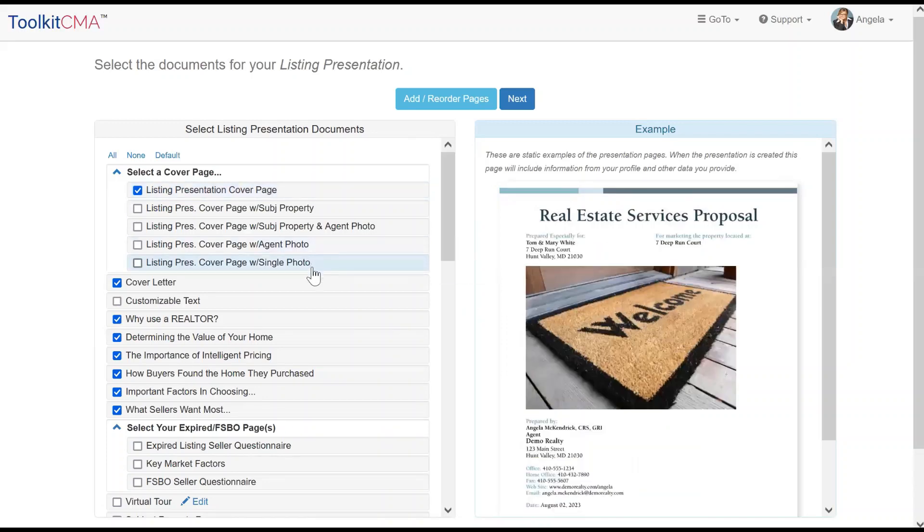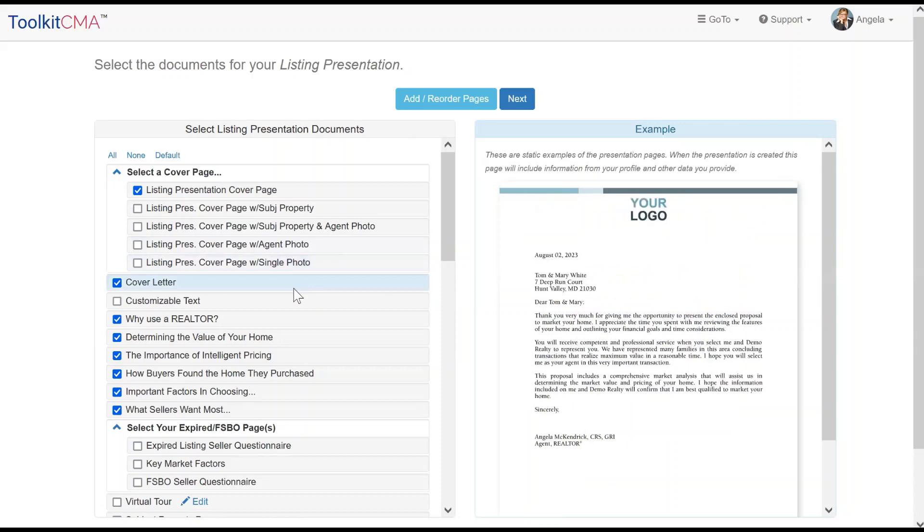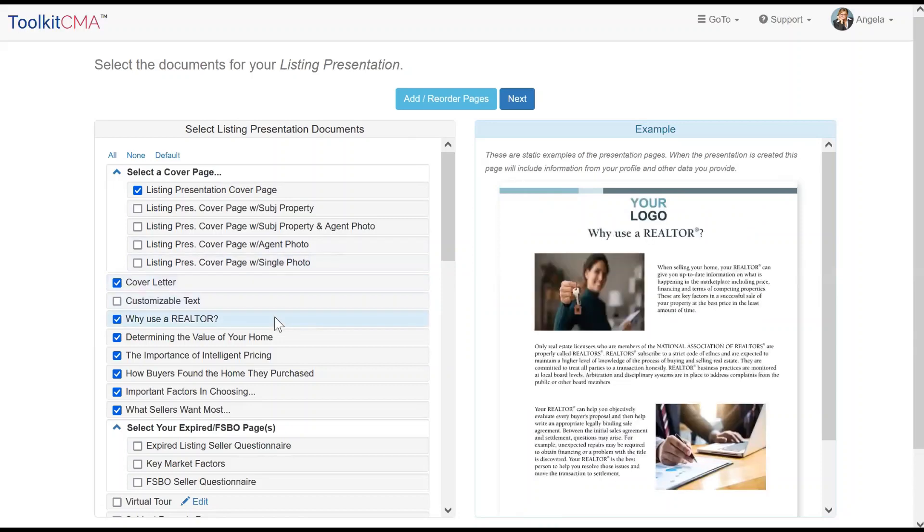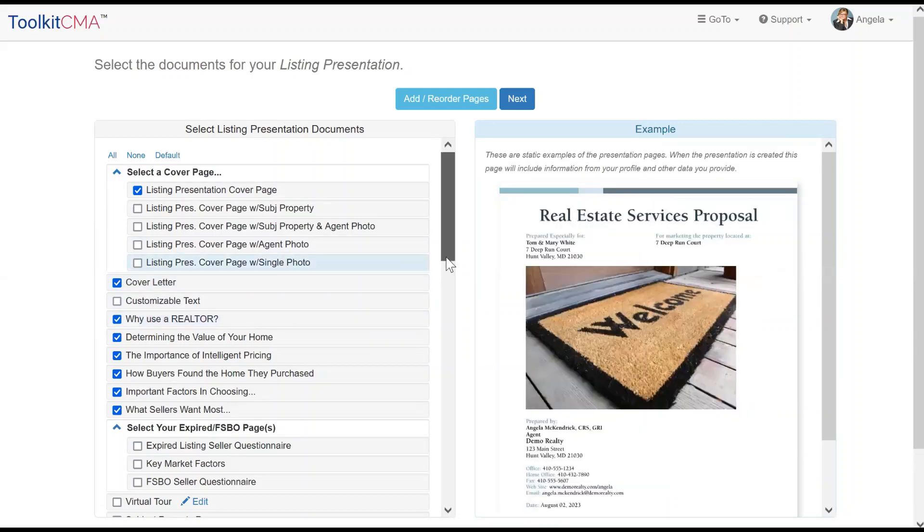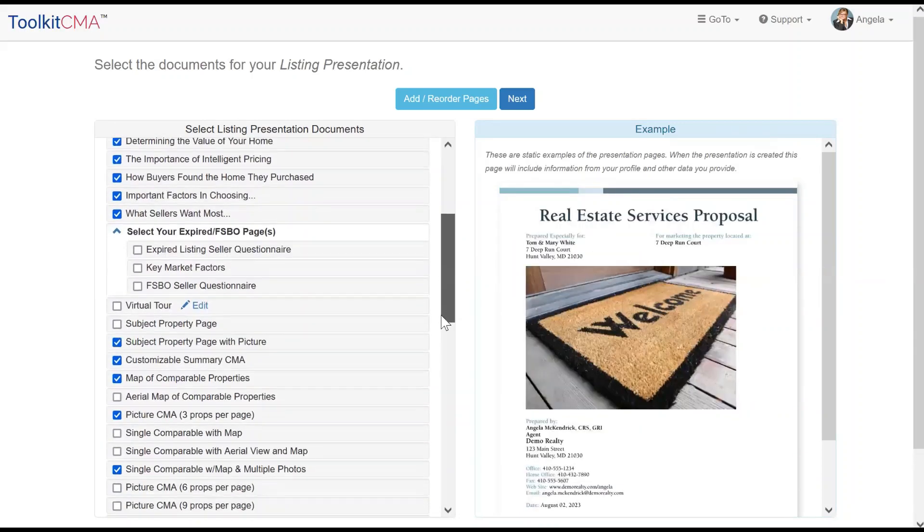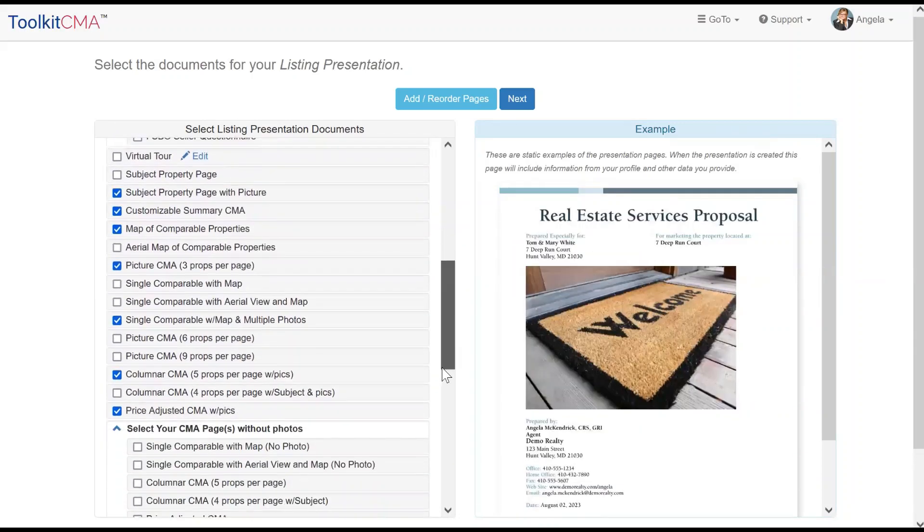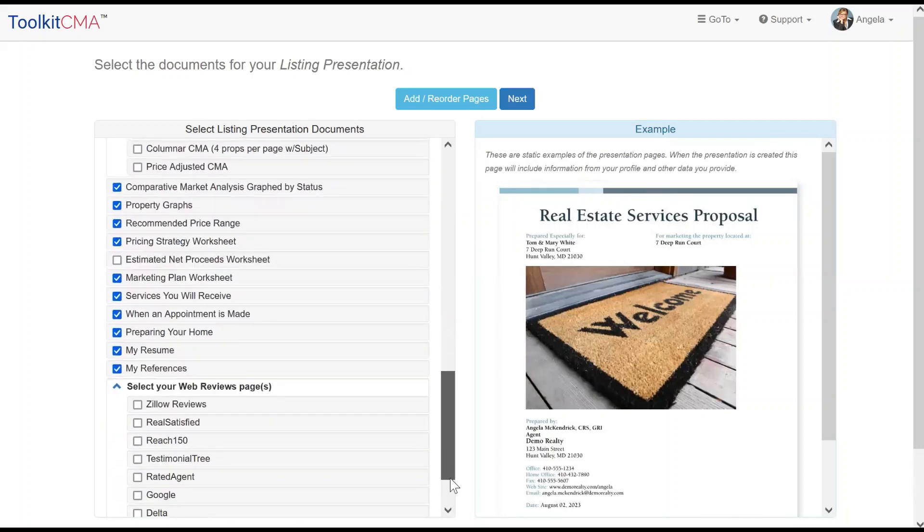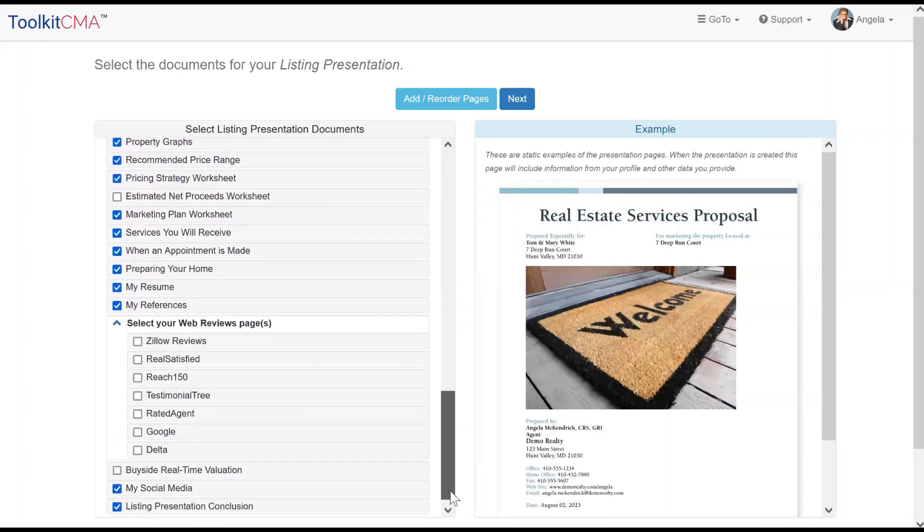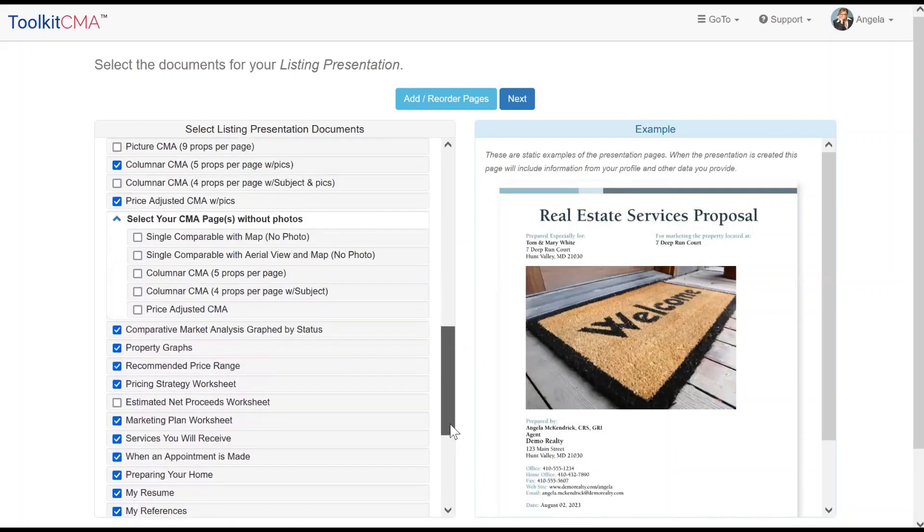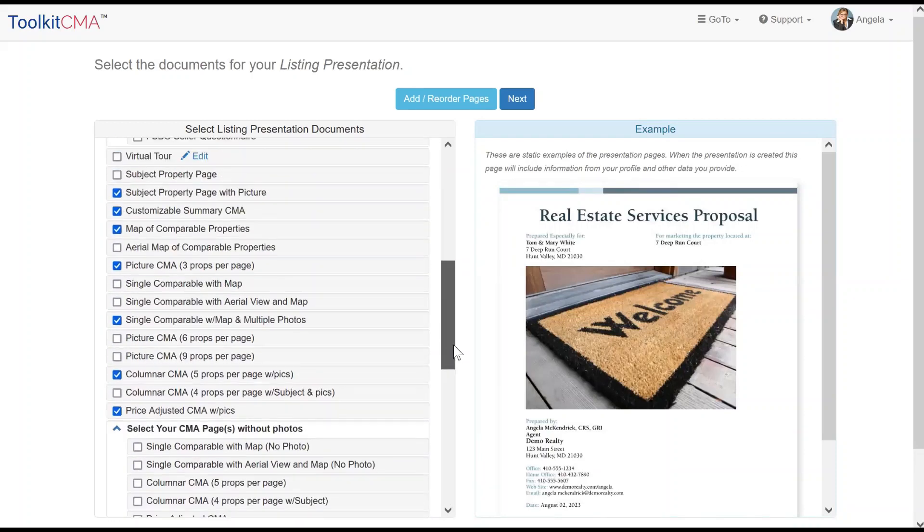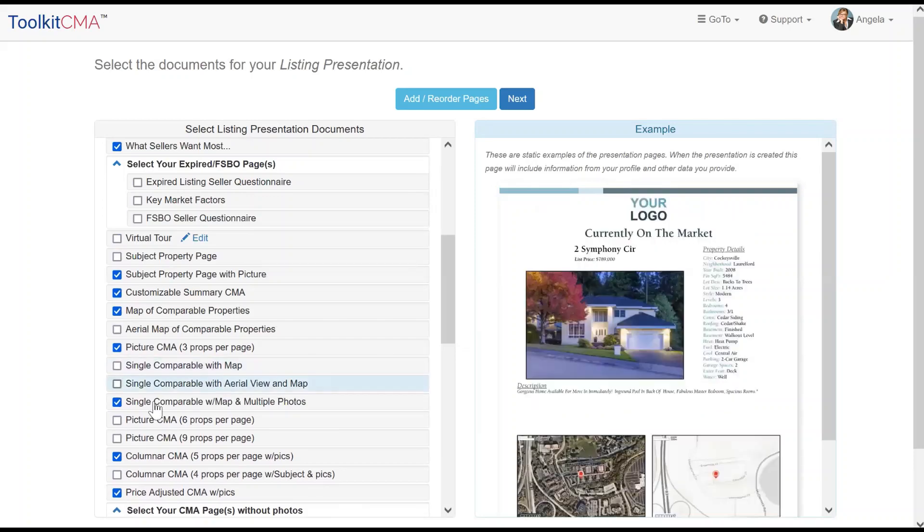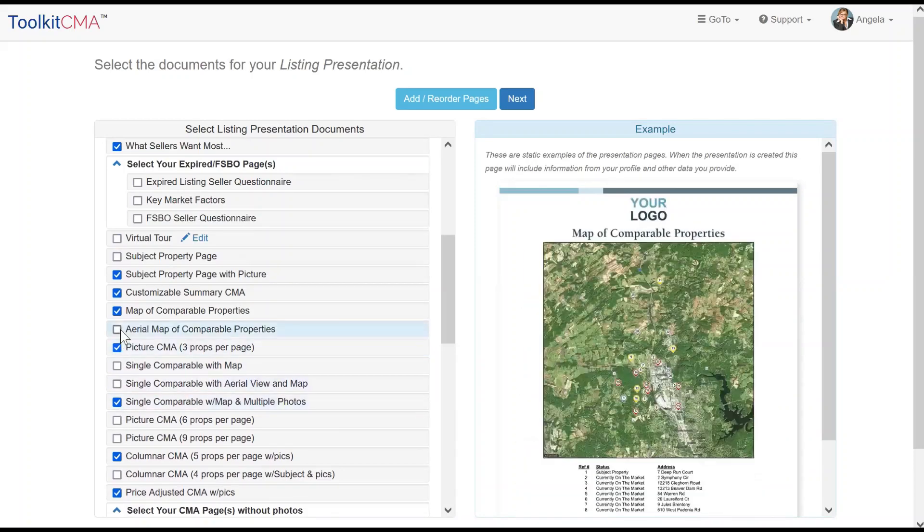Next, you'll be prompted to select your documents. You can hover over a document name to see an example of what that page will look like. Select your documents. When you're satisfied with your selections, click Next.